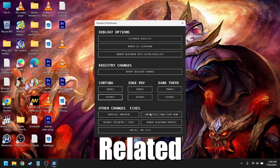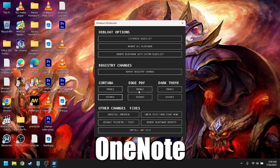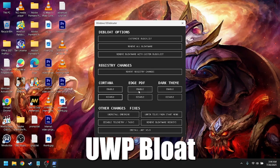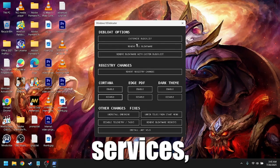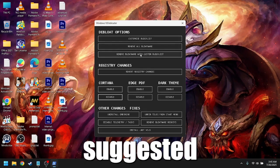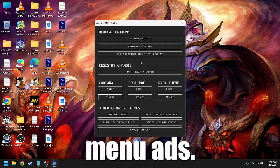Xbox related apps, OneNote, and other UWP bloat. Telemetry services, suggested apps and start menu ads.